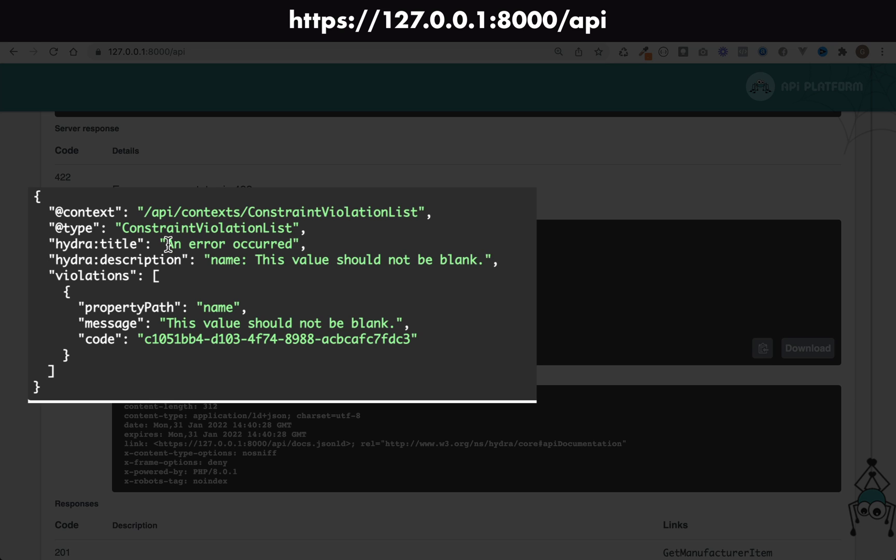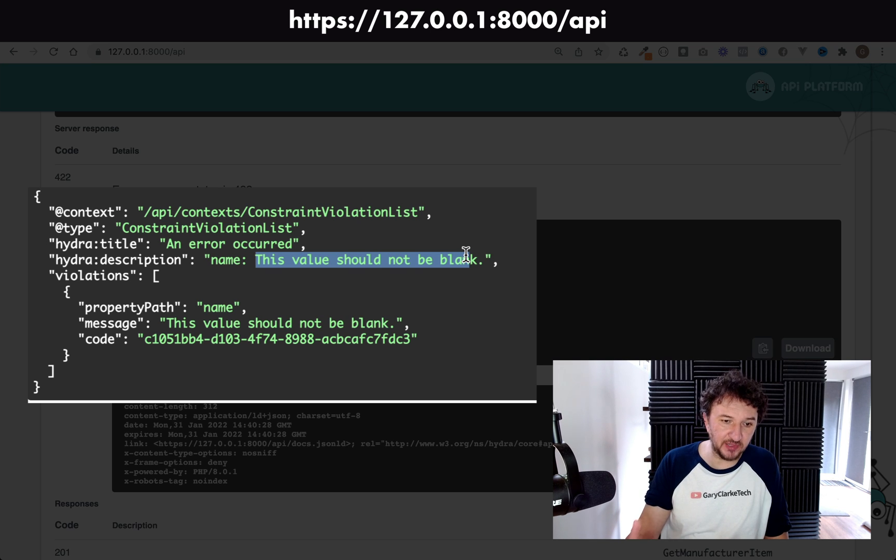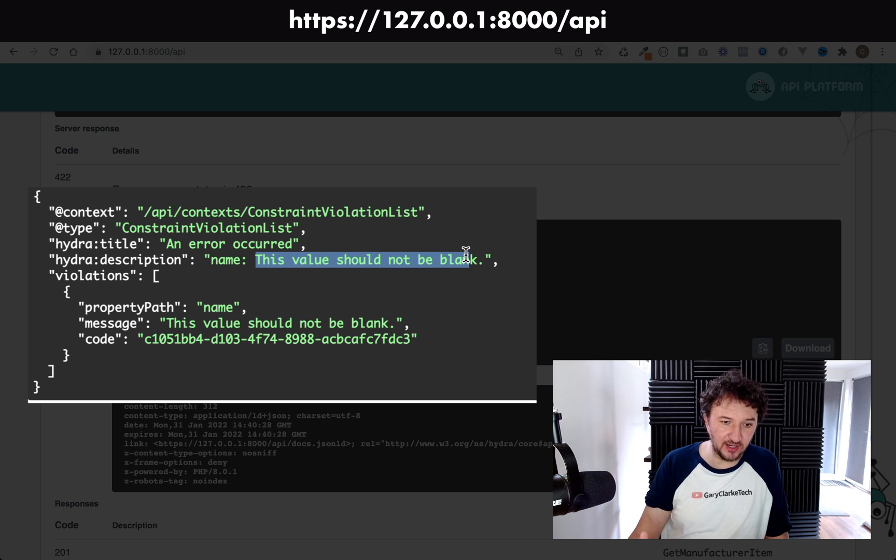Hydra title says an error occurred, and then it says the description name: this value should not be blank. So it's saying that the name field, we've tried to insert a blank name field, it's not allowed us.